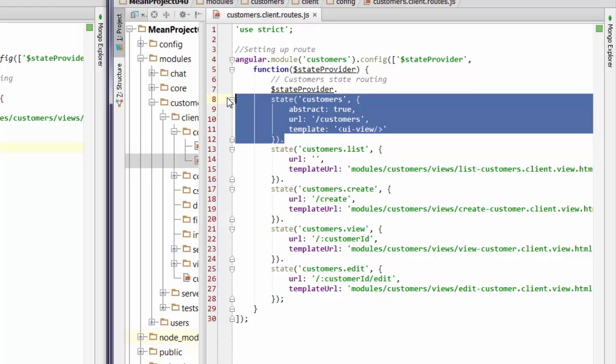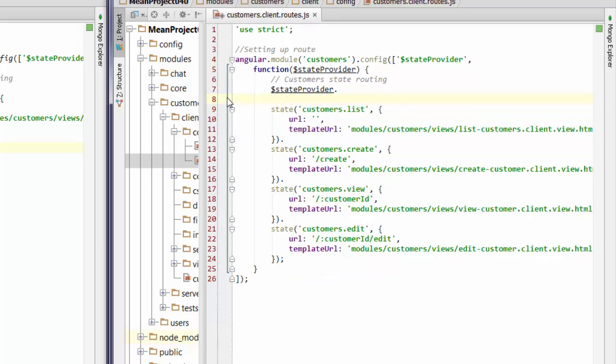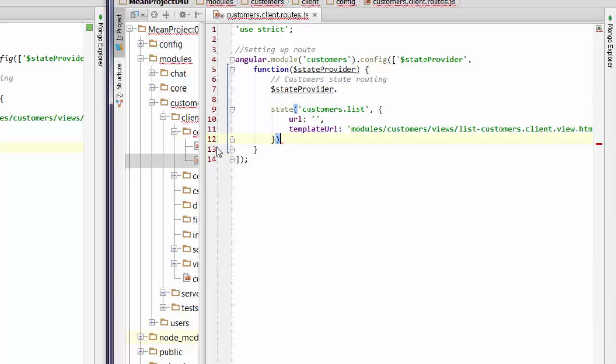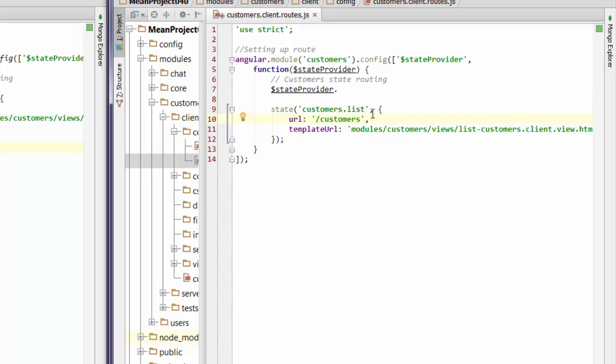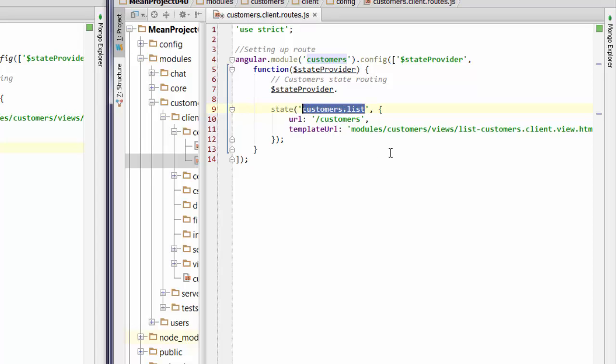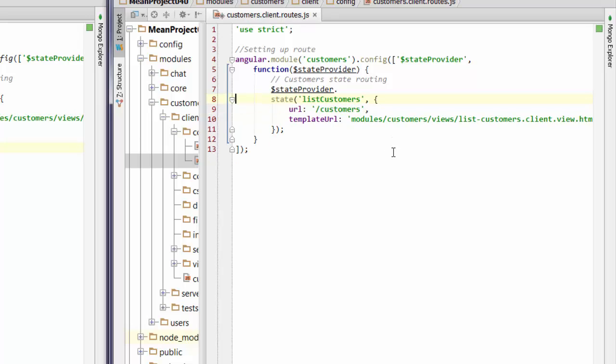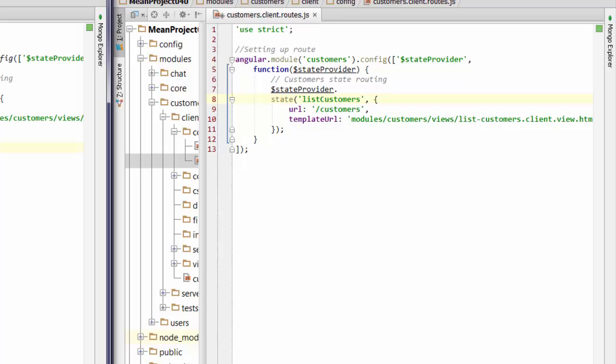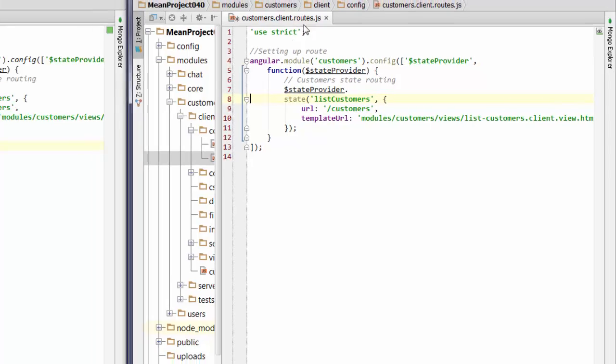What we're going to do is actually get rid of this first bit altogether and we're just going to start off with customers as our customers list. So I'm actually going to get rid of most of these. A couple of things that we need to make sure we do. I'm going to change this up. So this syntax of customers.list is necessary when you're using abstract views but not necessary when you're just using a single view. The references to the templates should be more or less the same. So that's the first cab of the rank.